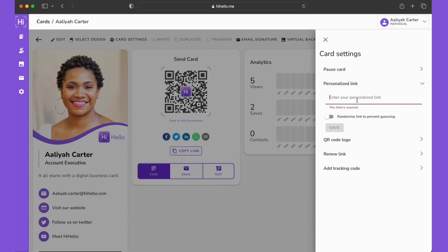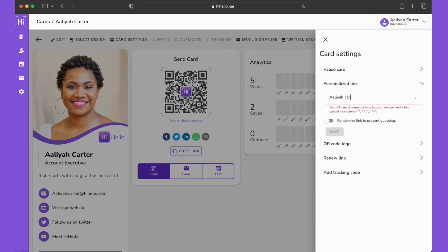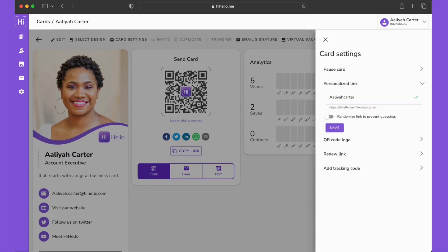Now we're going to toggle the button to randomize link to off and then we can enter the personalized link that we want to use. Please note you can only use letters, numbers, and a few special characters in your custom link. Once you see that green check, you can click save.